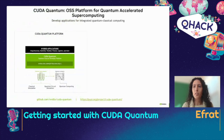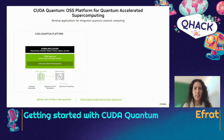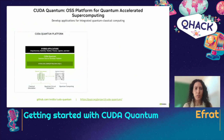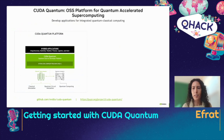Quantum computers will accelerate some of today's most important problems, but CPUs and GPUs will still be needed and workflows will be hybrid. GPUs can also enhance the performance and development of QPUs and can run quantum simulations at scale. That's exactly why we built CUDA Quantum — for developers to seamlessly integrate these heterogeneous computers and accelerate supercomputing.